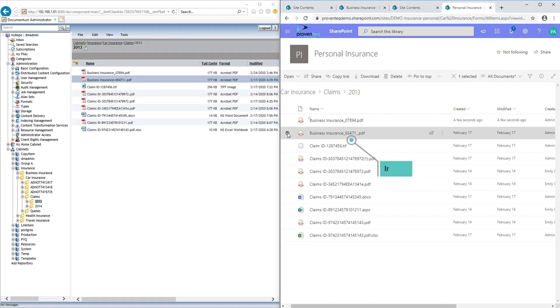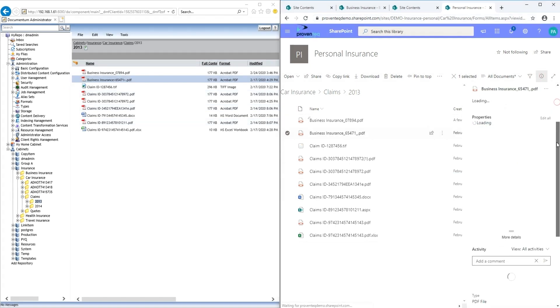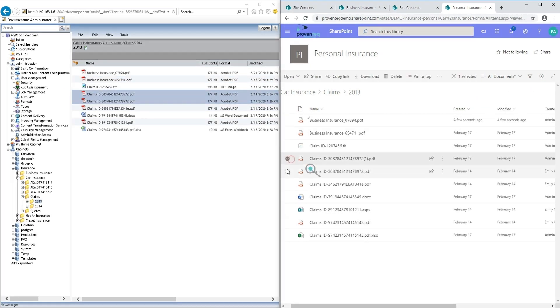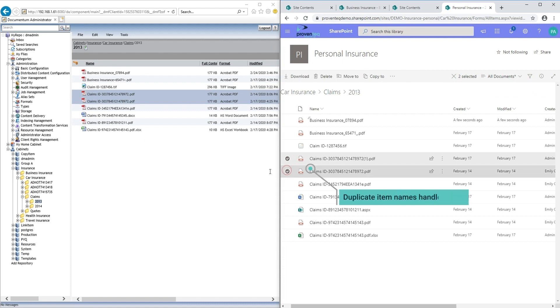Invalid characters are successfully removed. Items with duplicate names are migrated with unique item names.